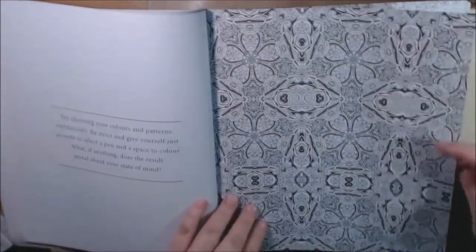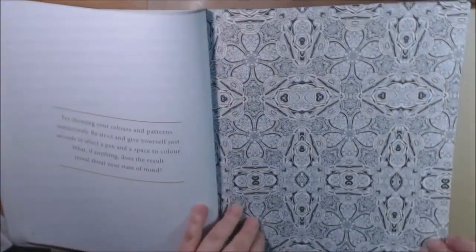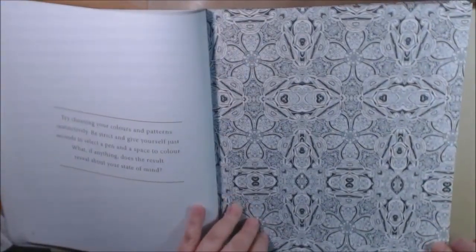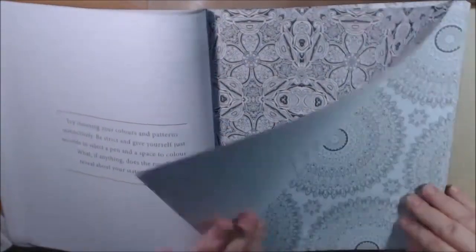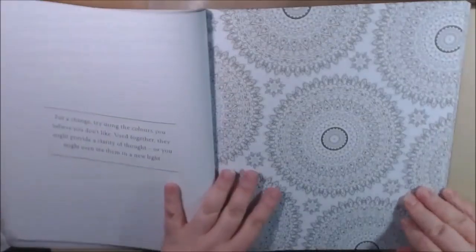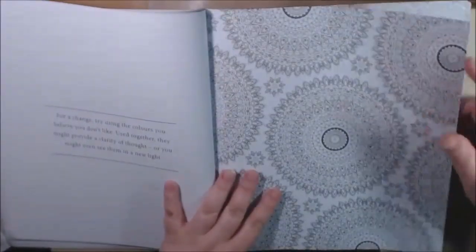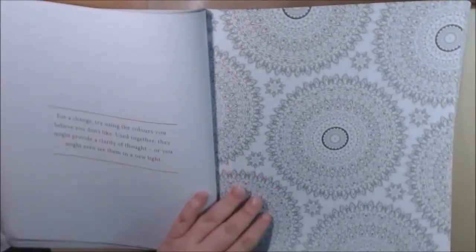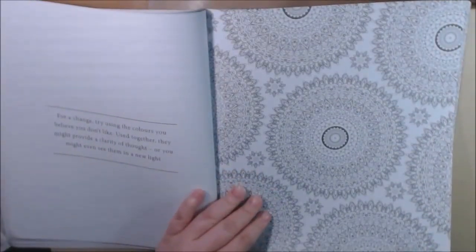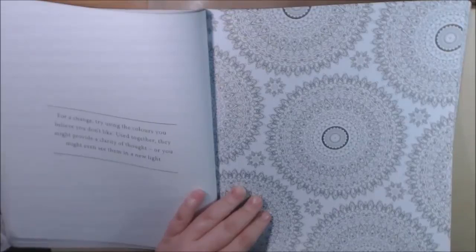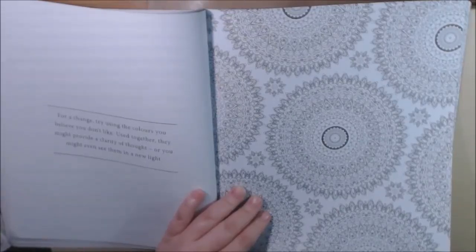Be strict and give yourself just seconds to select a pen, any space to color. What, if anything, does the result reveal about your state of mind? That's interesting.